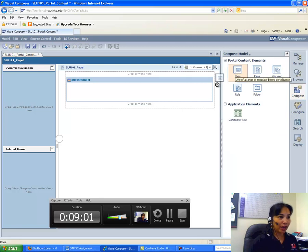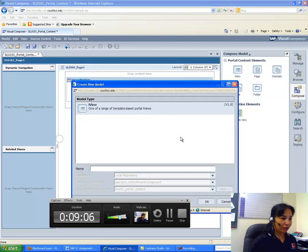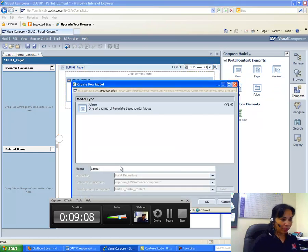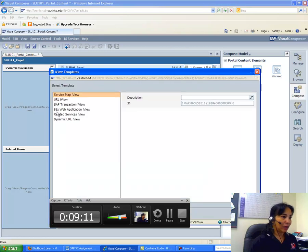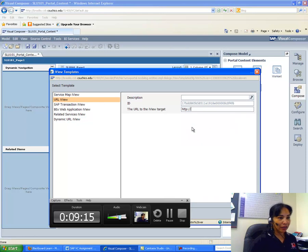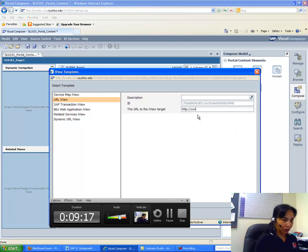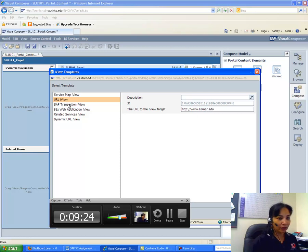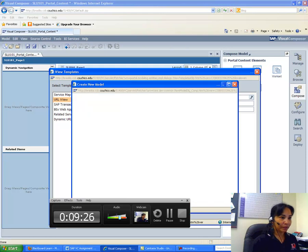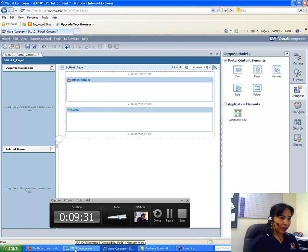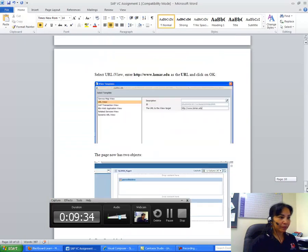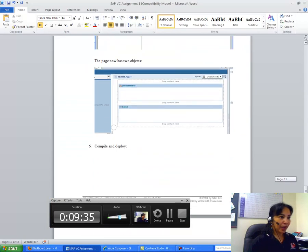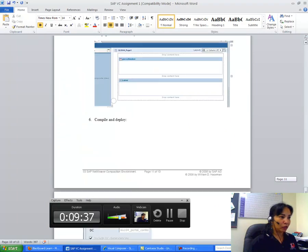Drag and drop it here. Drop content here, drop content here. And this iView is named Lamar, OK, because I will add Lamar's URL in the URL iView. And here I will add www.lamar.edu. I do that in the URL iView, and I say OK.